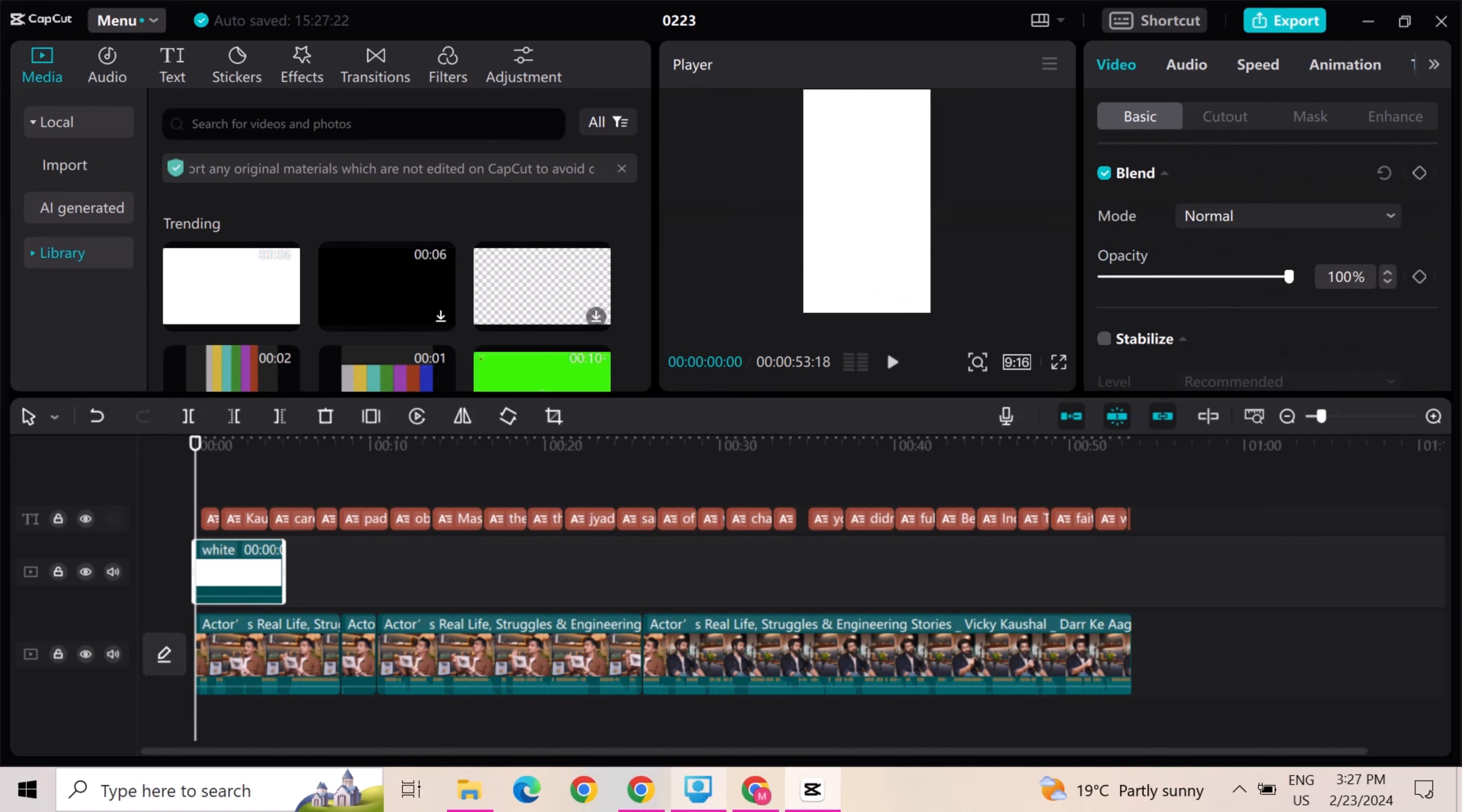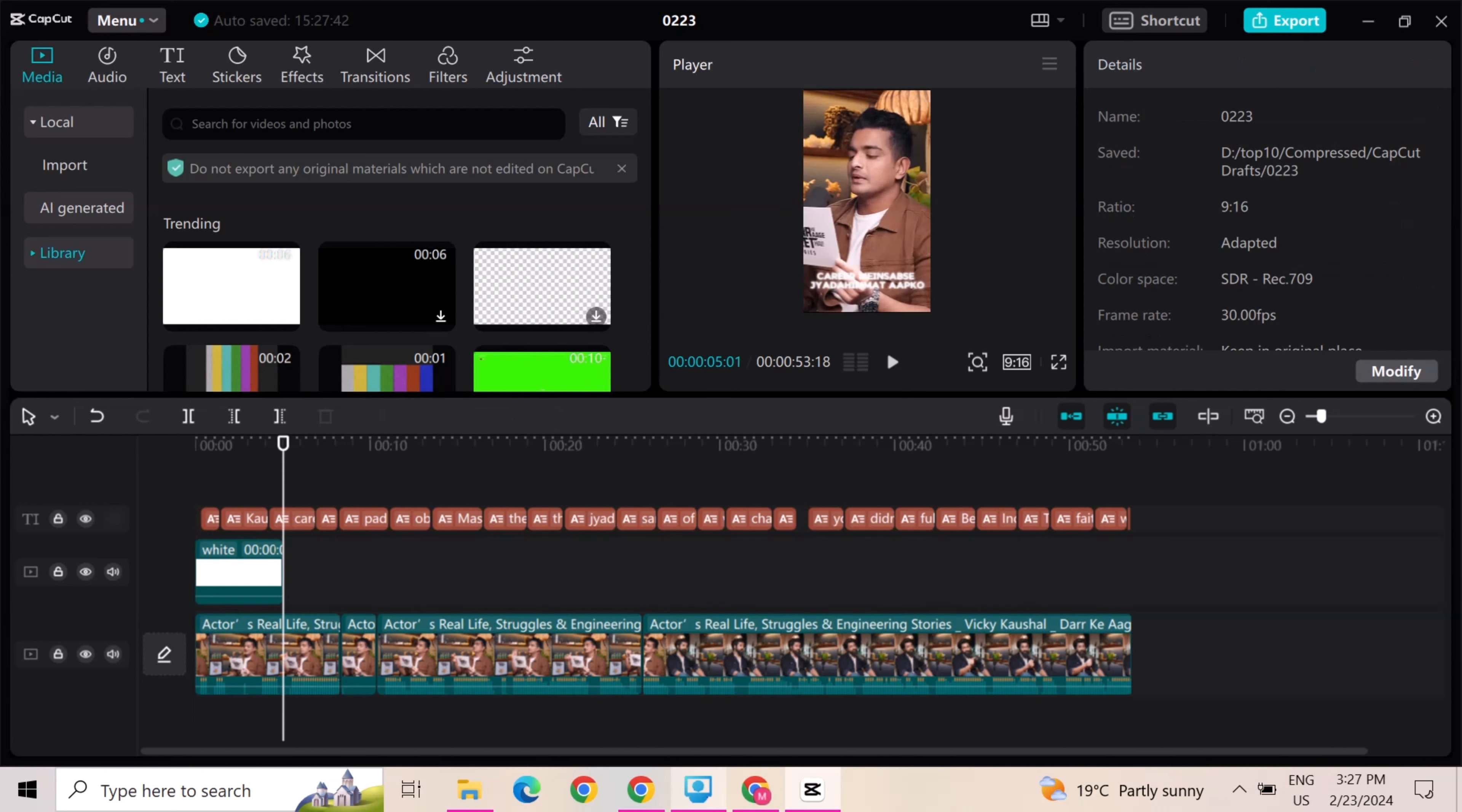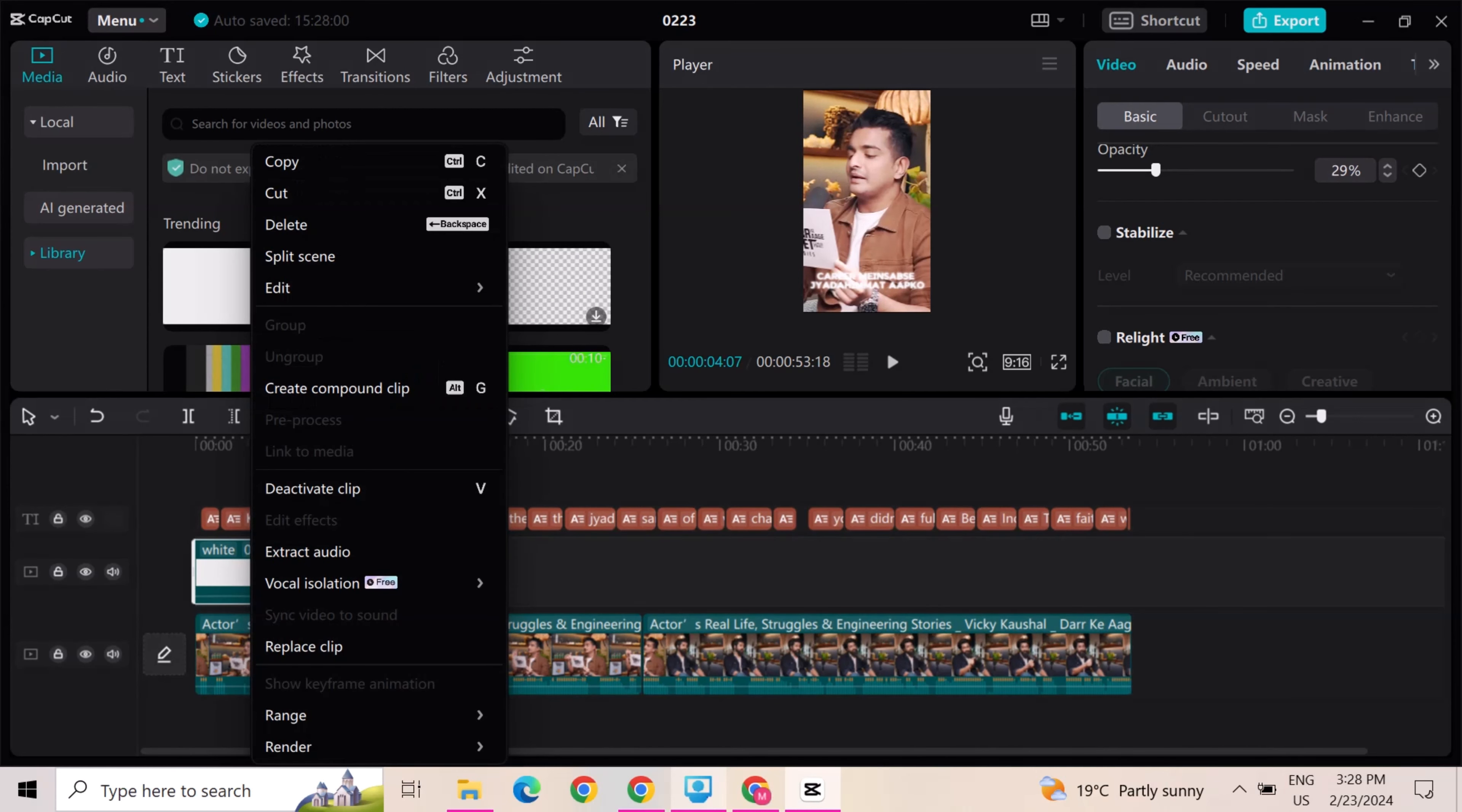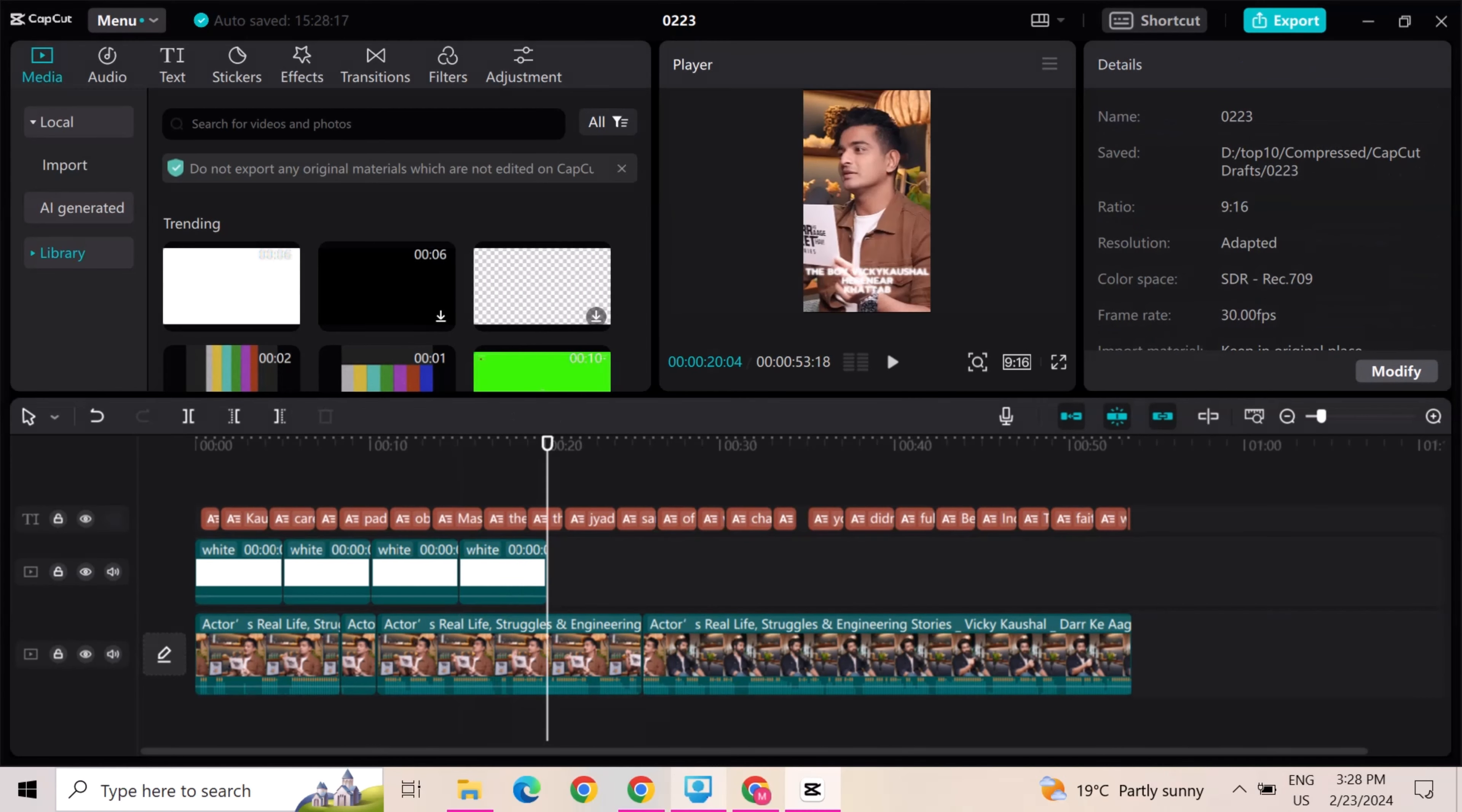Go to blend option and choose the option overlay. Then adjust the intensity according to the video requirement. Copy this to full video. This white background to increase the quality of the video.